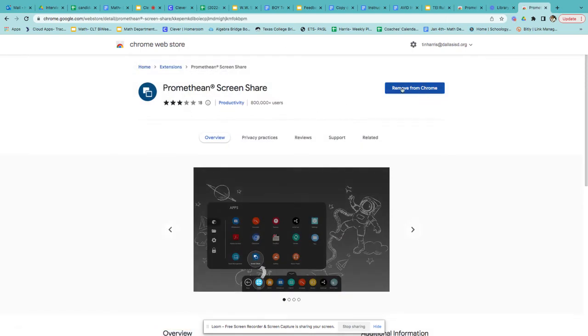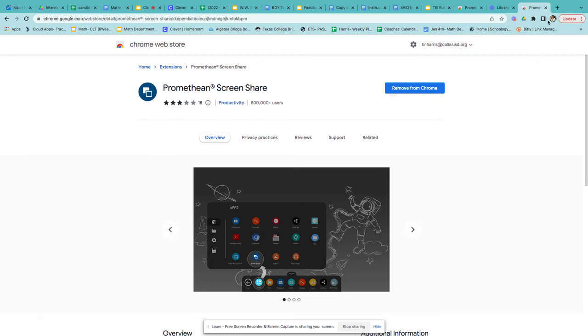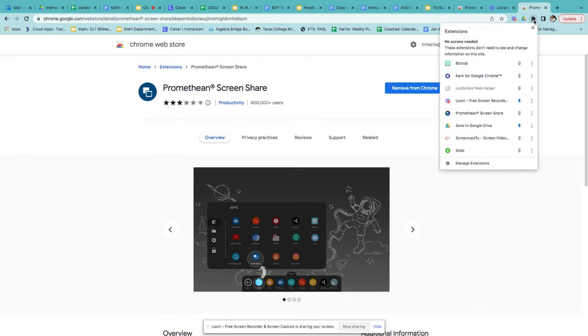Right here it says remove because I already have it installed, but it would normally say install, so you'll click on that. Once it's installed and you've given all the permissions, you'll be able to find it up here in this puzzle piece. Click on the puzzle piece and then find that Promethean screen share.